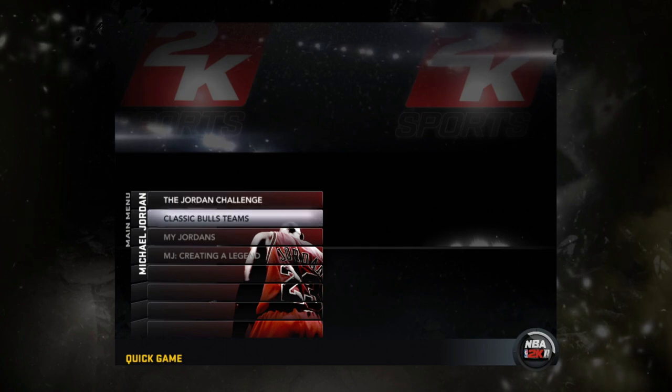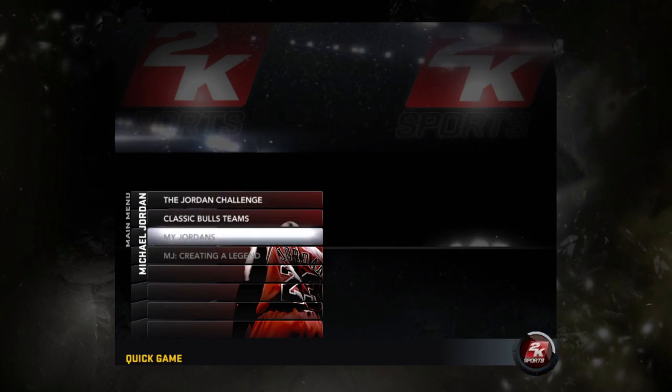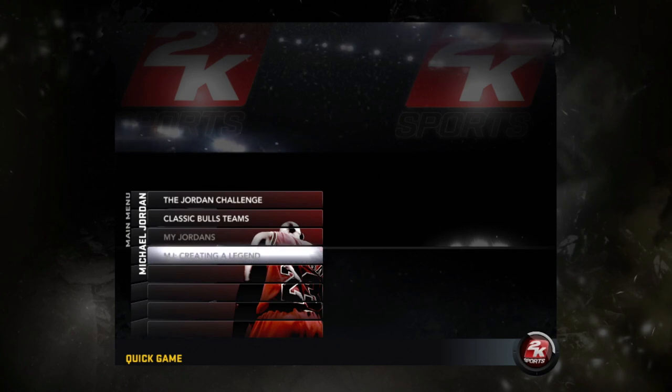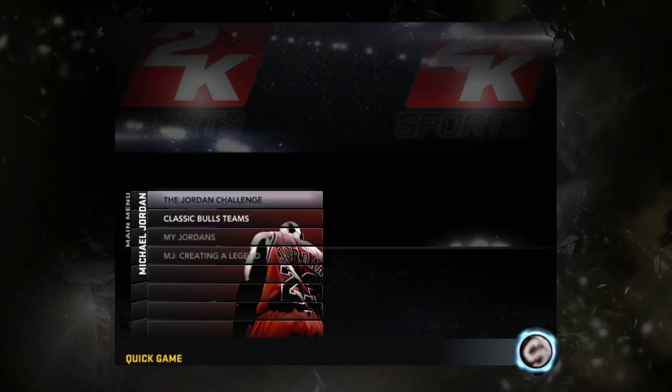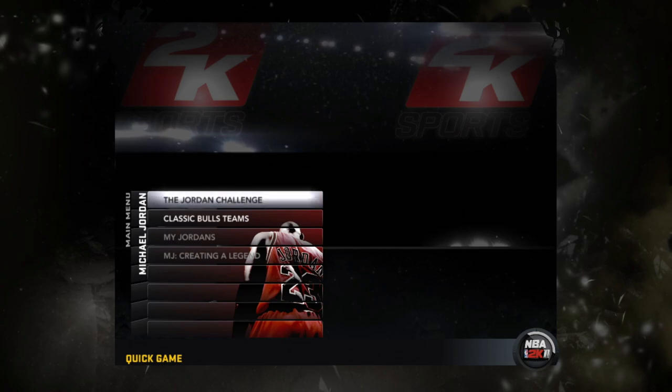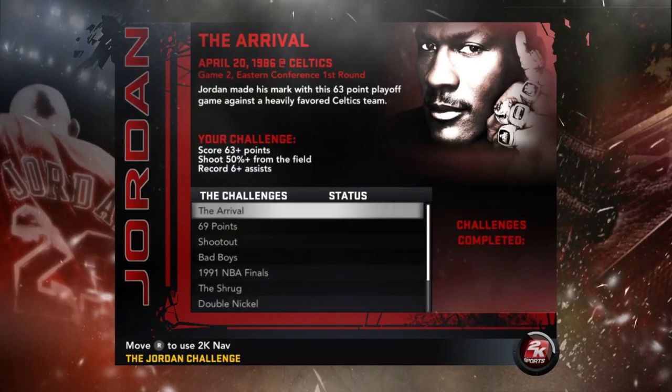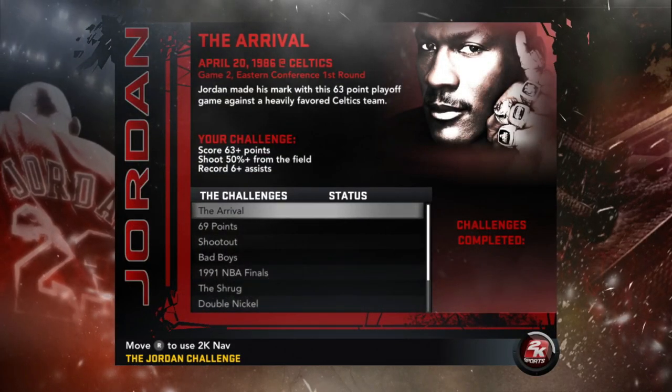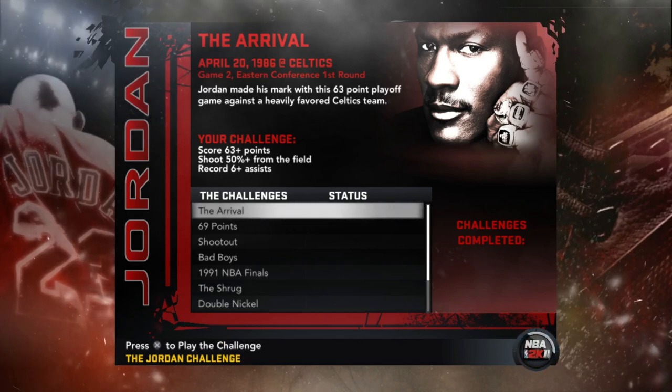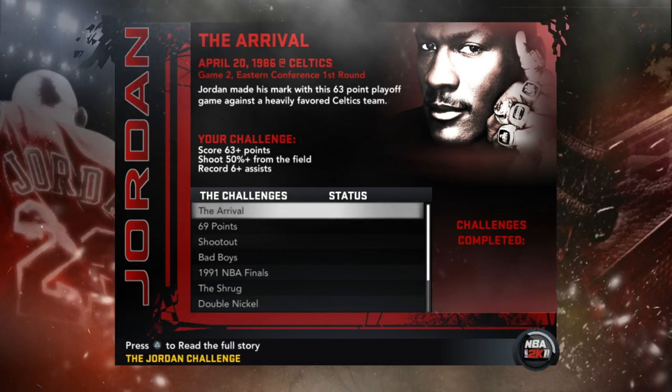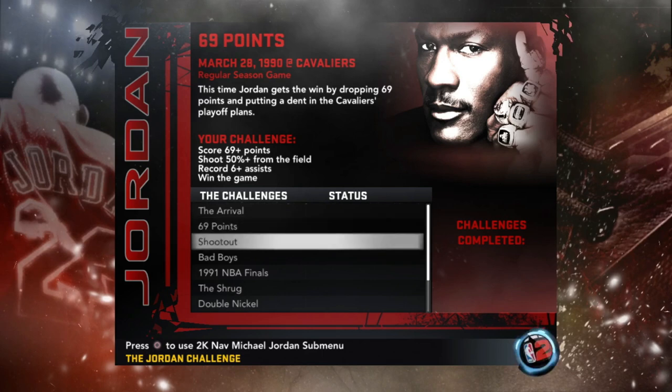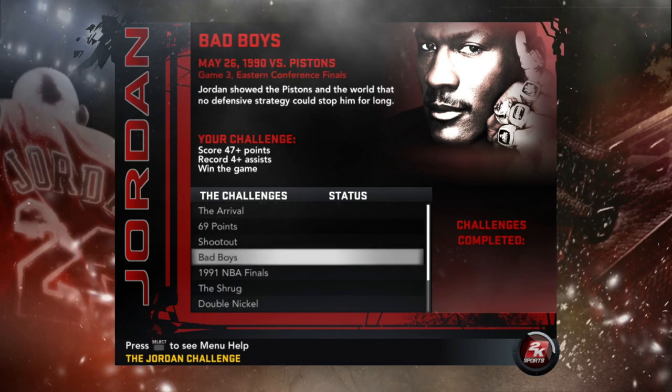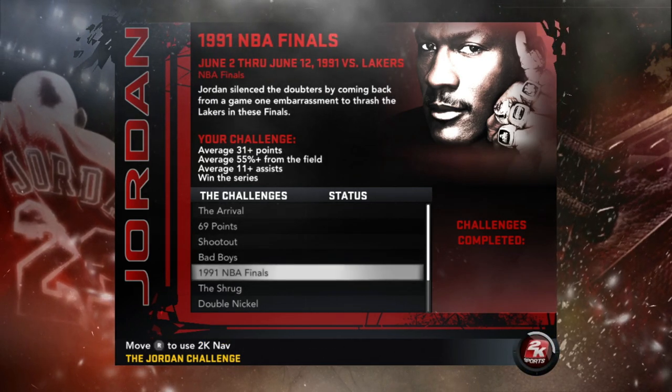As y'all see, you see Michael Jordan had his own tab. This was the first time they ever did this for anybody. As y'all see it says brand, it says new right there. So as y'all see you got the Jordan Challenge, you got the Classic Bulls teams, you got the My Jordans and the MGA Creating the Legend. I will get into the My Jordans and the Creating Legends a little bit after this but let's tune into this Jordan Challenge.